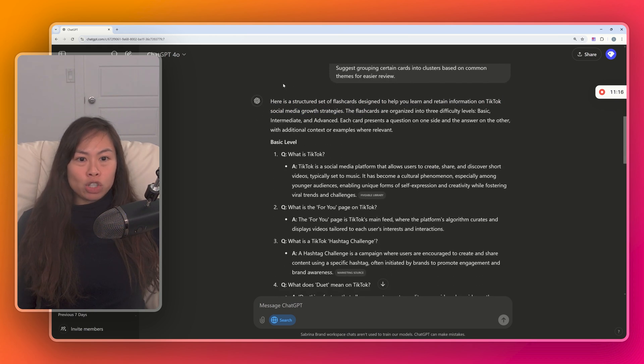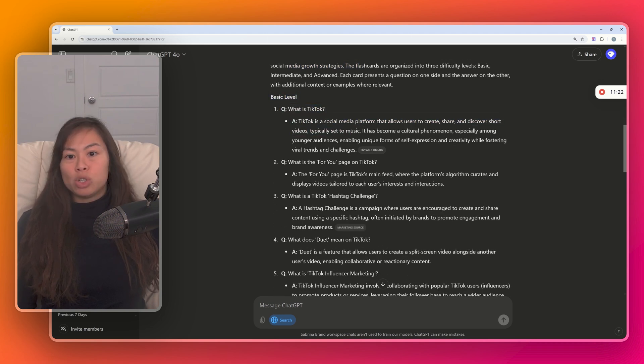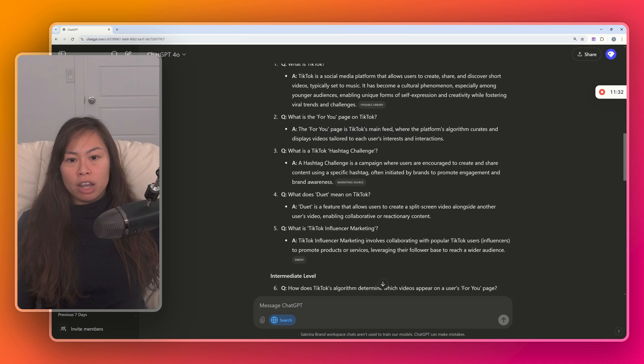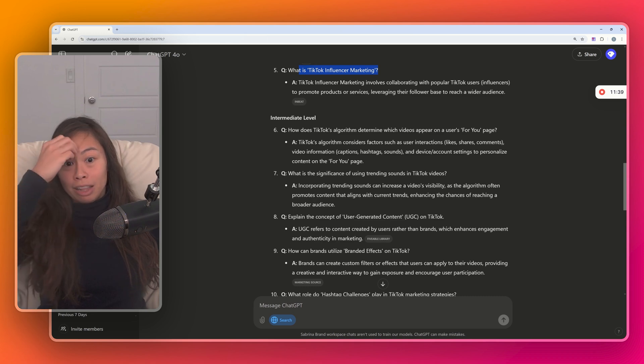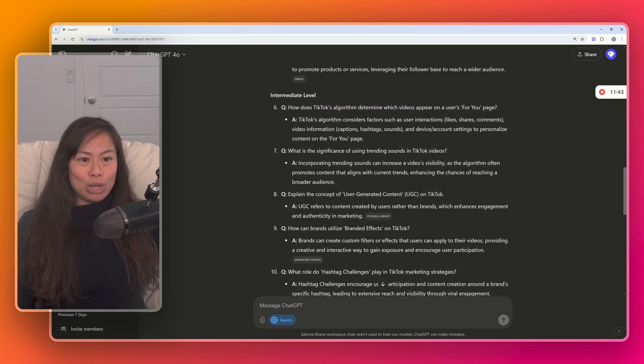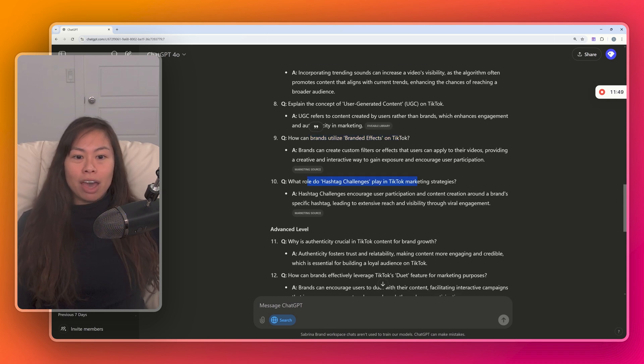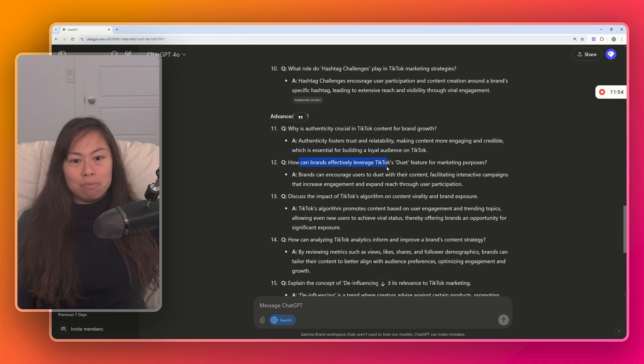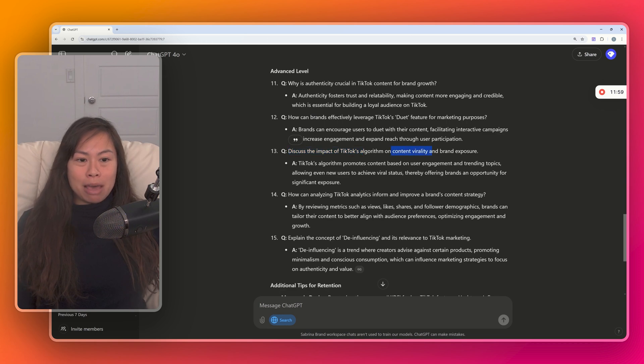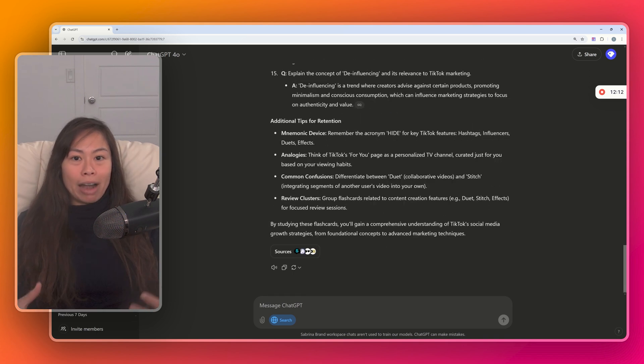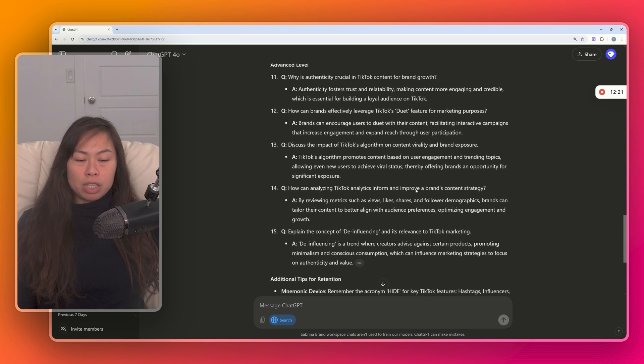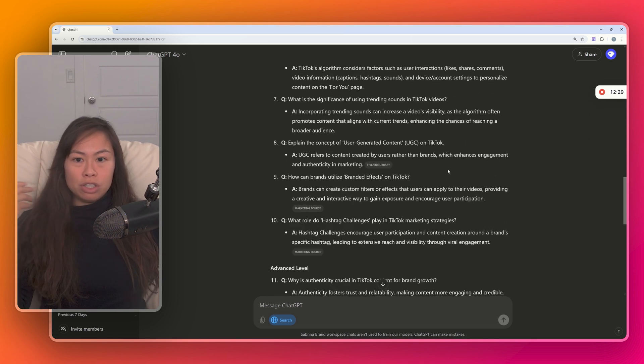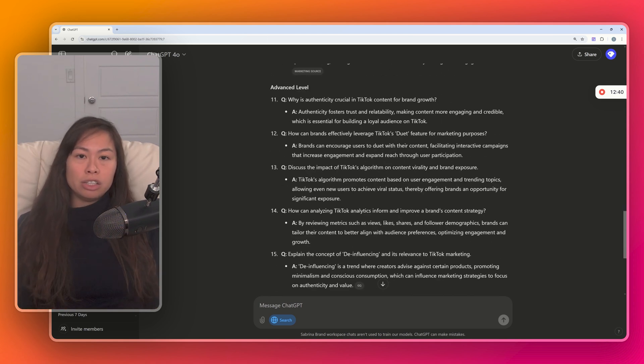So, here's a structured set of flashcards designed to help you learn and retain information on TikTok's social media growth strategies. Basic questions: What is TikTok? What is the For You page? It's the main feed where the platform's algorithm curates videos. What's the hashtag challenge? Intermediate levels: How does TikTok's algorithm determine which videos appear on a user's For You page? What's the significance of trending sounds? How can brands utilize branded effects? Advanced level: Why is authenticity important? How can brands leverage TikTok duets? How does TikTok's algorithm impact virality and brand exposure? Explain de-influencing and its relevance to TikTok marketing. Let's say you're brand new to TikTok. You know nothing about it. This is really neat because a strategy basically took a topic and then broke it down into all of this different Q&A segmented into beginner, intermediate, advanced.